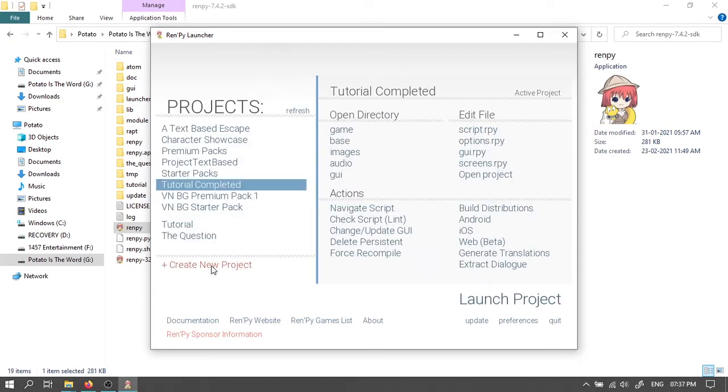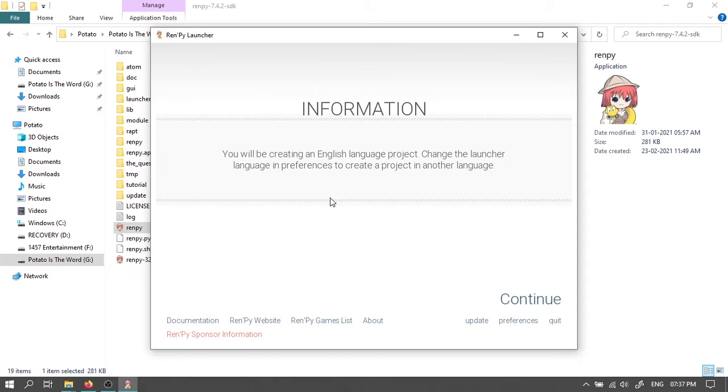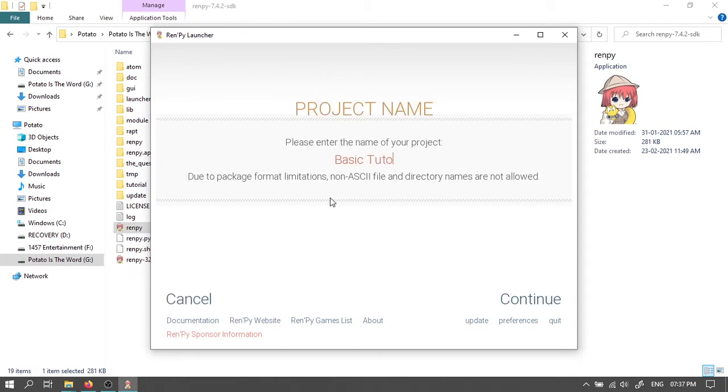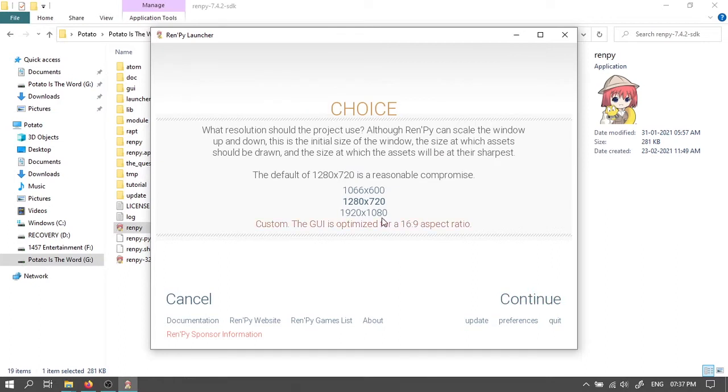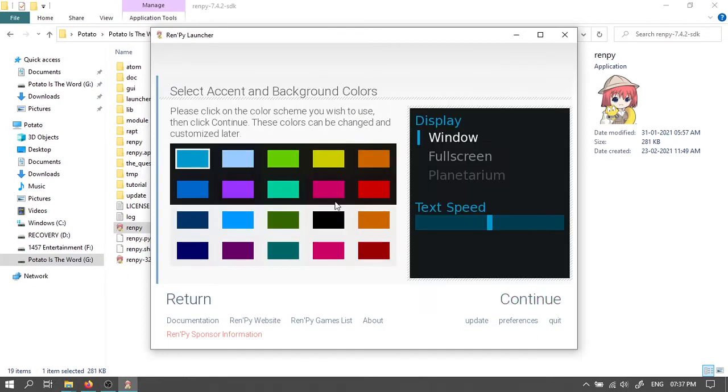Then click on create new project. Type in a name. We'll call this one basic tutorial. Click on continue. Choose 1920 by 1080. Click on continue. Choose any one of these GUI themes and click on continue.